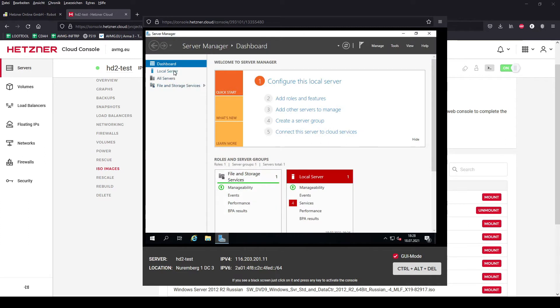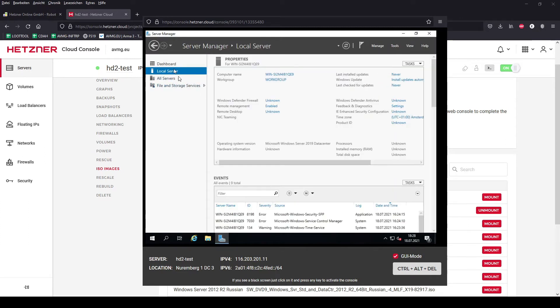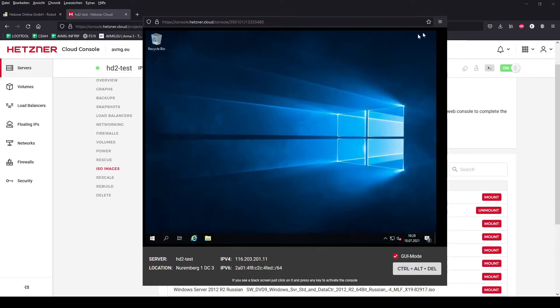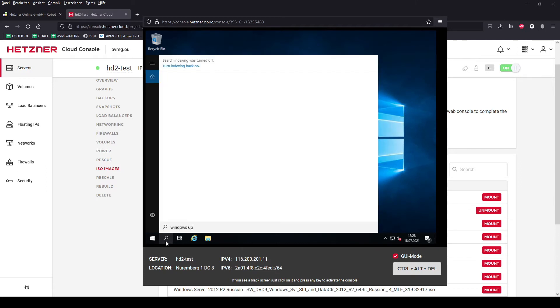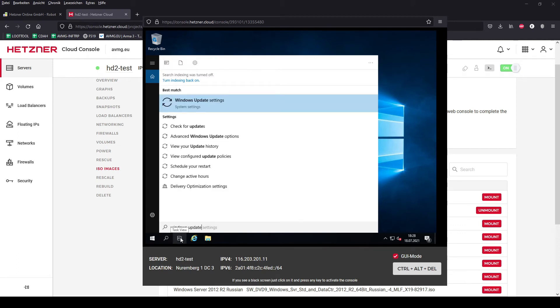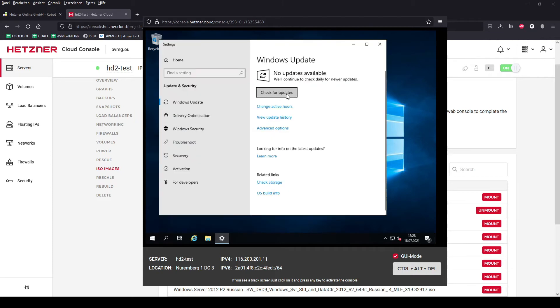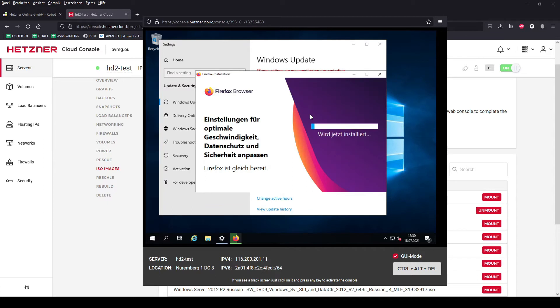For my personal use I always disable the Internet Explorer enhanced security configuration. Everybody who uses Windows Server knows what I mean. Next big step is to search for Windows updates. I also skipped this a bit because it took about 30 minutes.